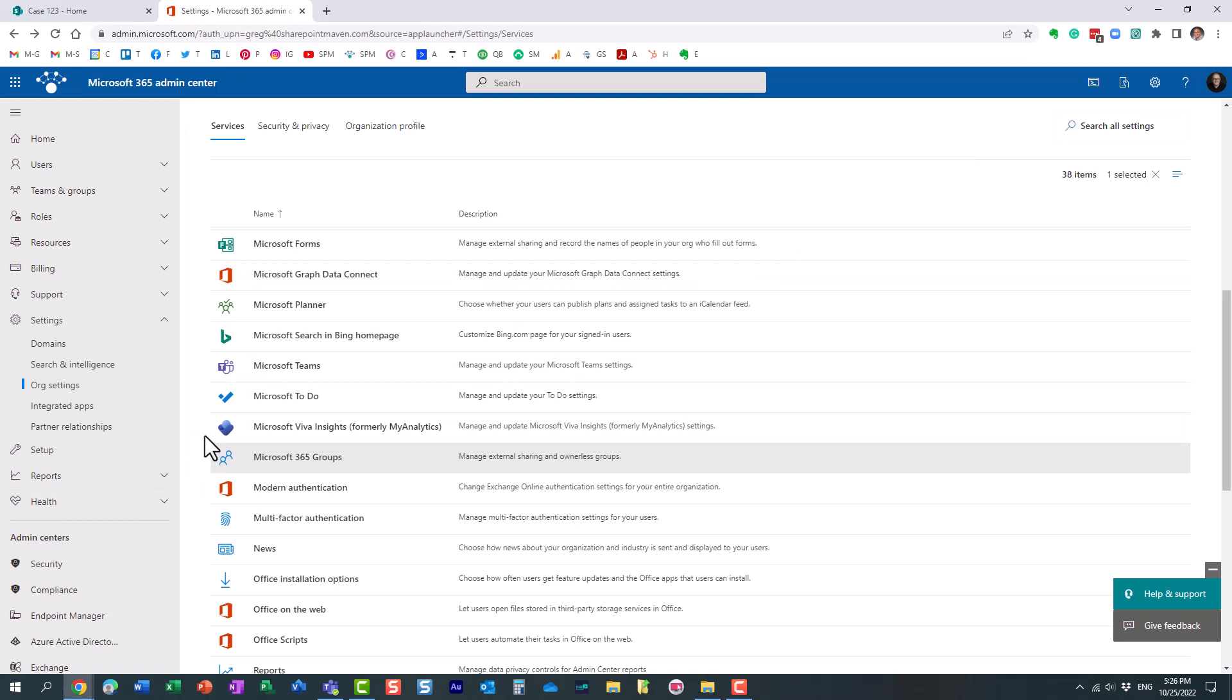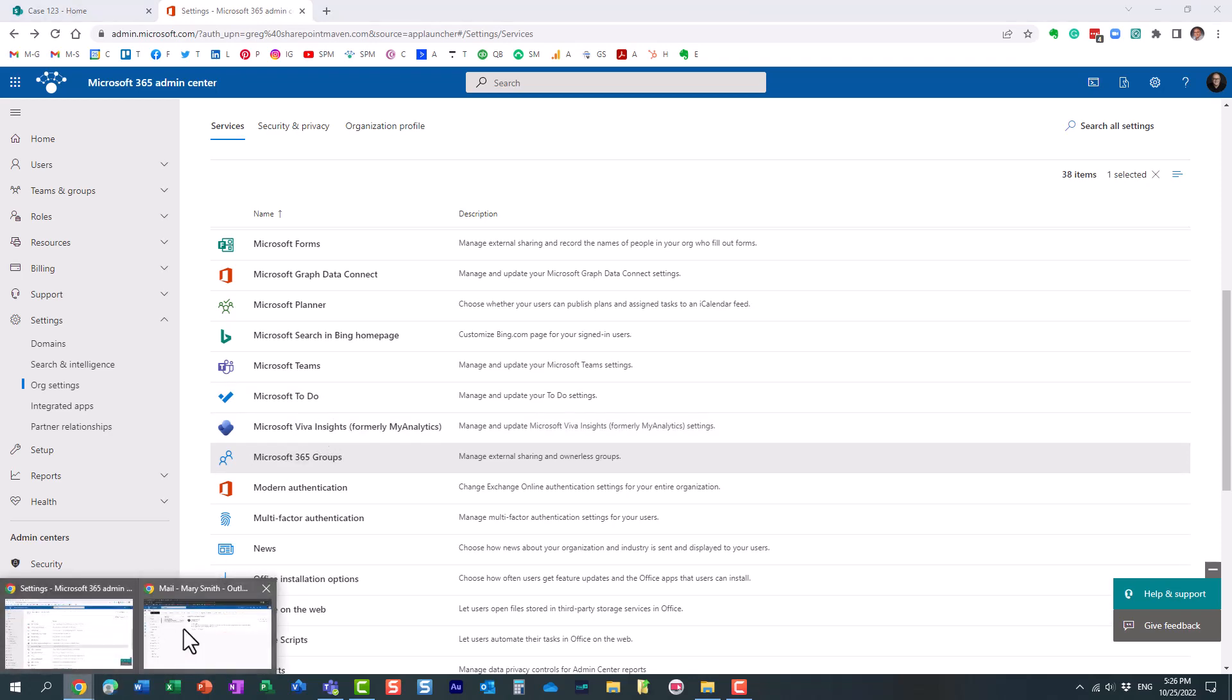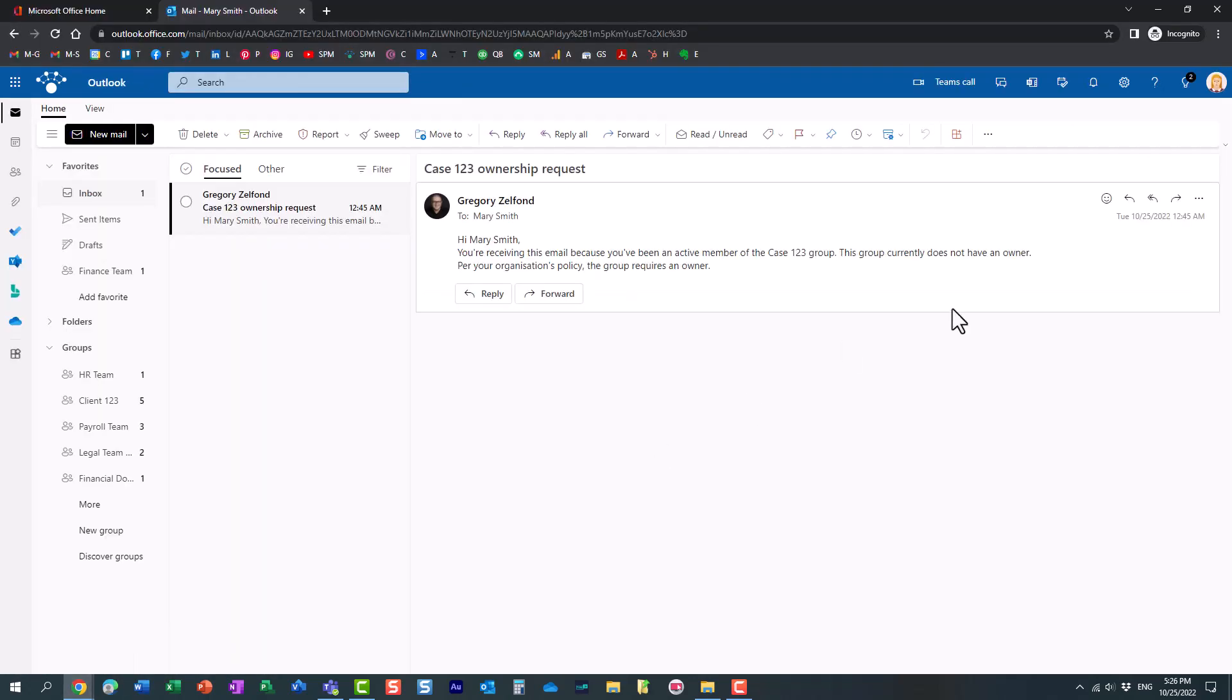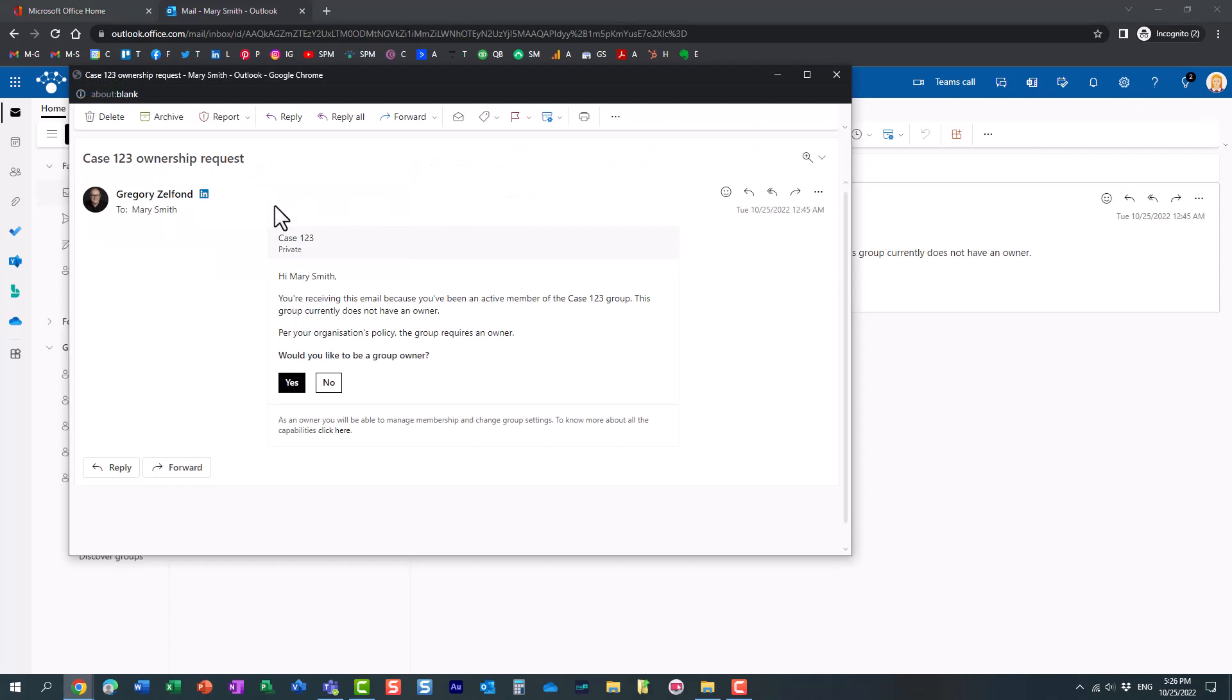Now, let me show you what will happen when the team ends up being without the owner. Let's say again, the owner left the organization, IT disabled the account, deleted the account. So now we don't have any owners on the team. Essentially, I'm just using this example of Mary. I'm logged in as Mary now. And Mary will get an email just like that. And essentially, look, I configured the policy to come from me. And this is the email that Mary will get.